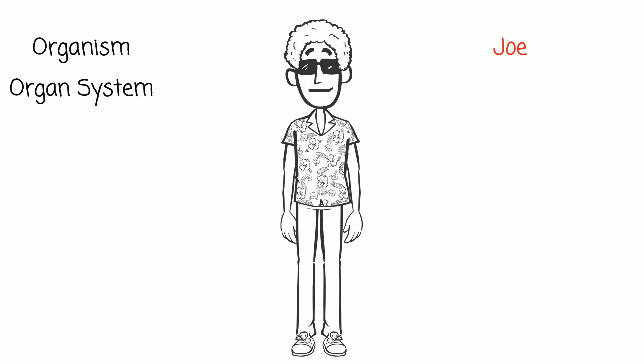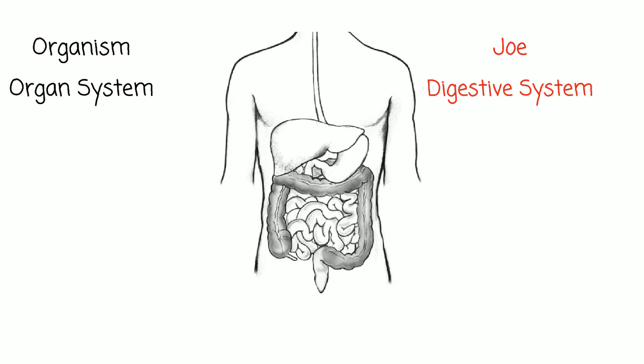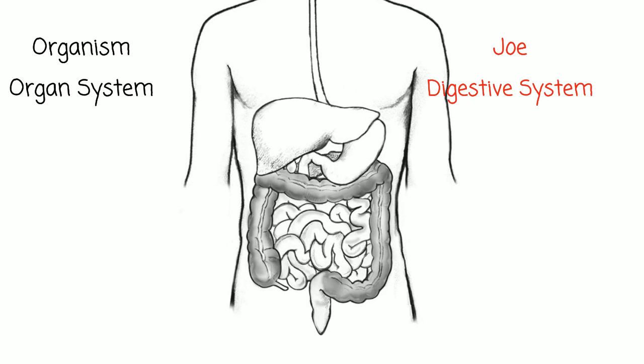Let's imagine we are studying a human named Joe. To get to know Joe better, we could zoom in on Joe's digestive system or his respiratory system or his nervous system. Once we have chosen a system, we can zoom in further.